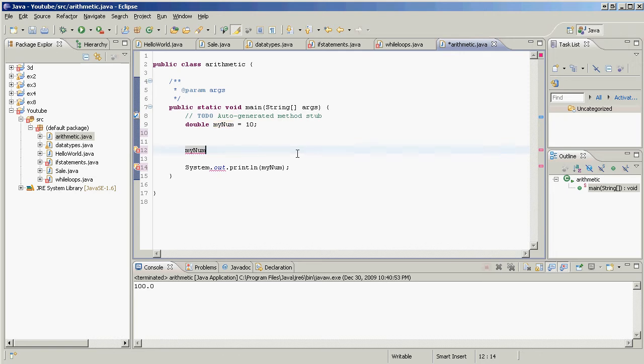And let's see, what are we going to do? myNum, we're going to assign it to the old value of myNum plus 10. How about that?